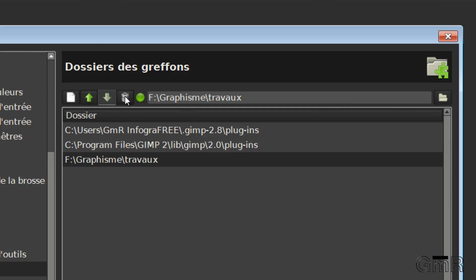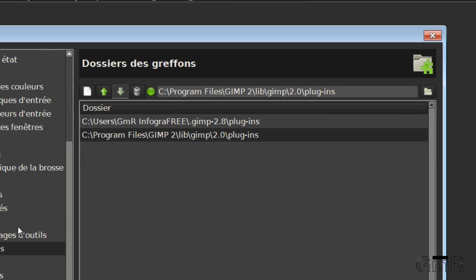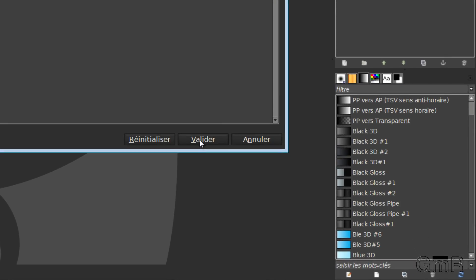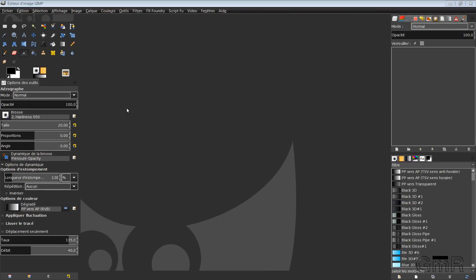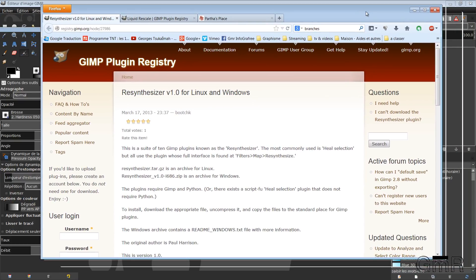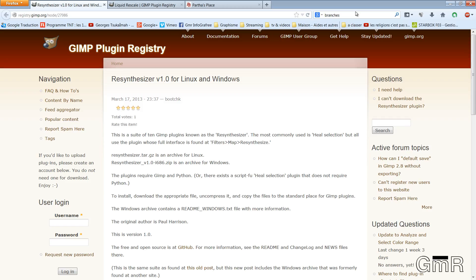I will now delete this directory. Once you have done your installation, you need to click on Validate. For the installation of plugins, obviously we just saw the directory in which we will install it. You need to go to the Internet, use your preferred browser.